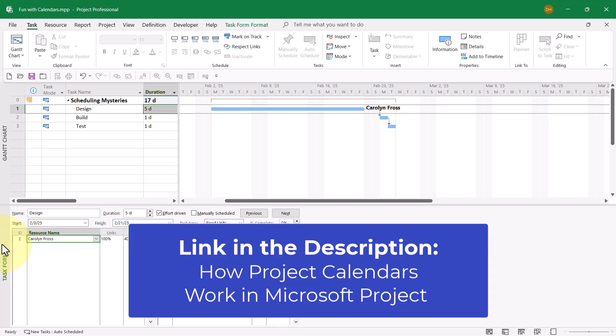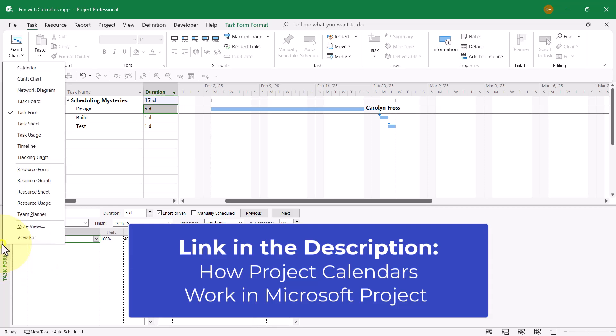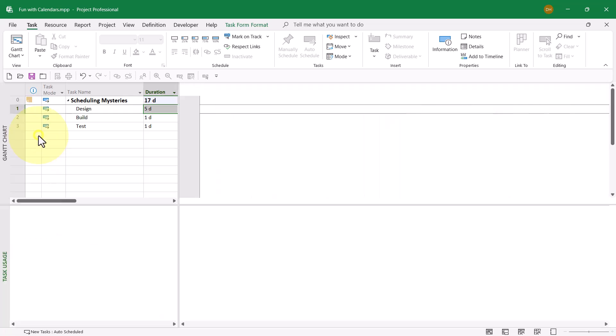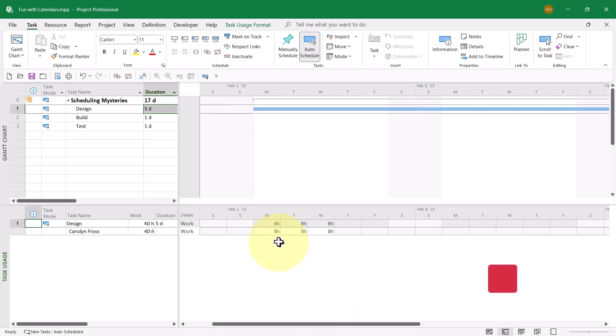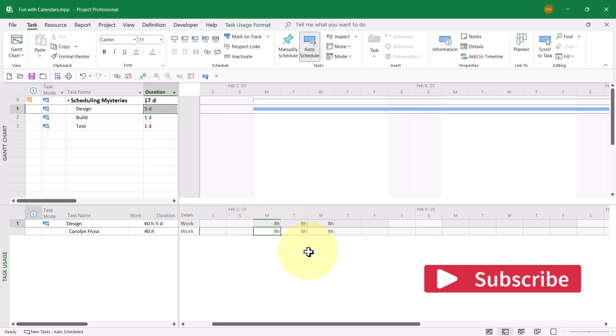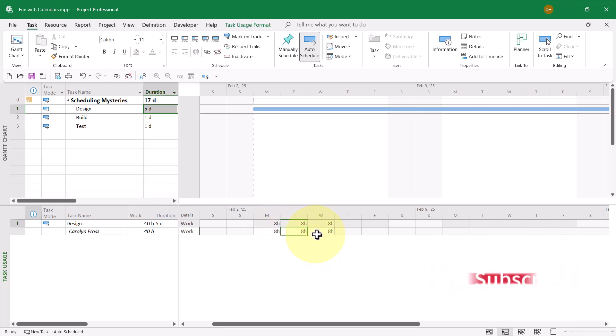As you learned in the previous video, I'll right-click in the view bar and choose the task usage view. In the task usage view, let's determine if the schedule is correct and the duration is correct. During the first week of the task, here's one, two, three days of work. So those are three days of duration.